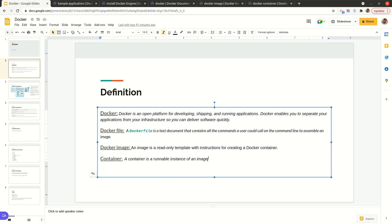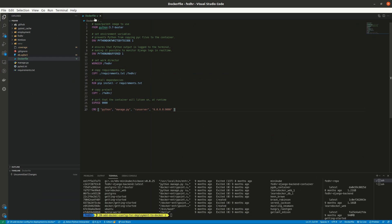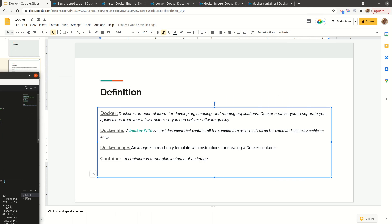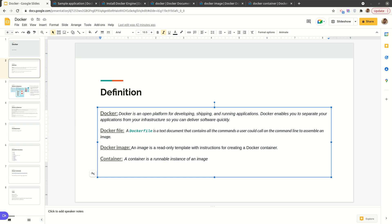From that image we can run our container. A container is simply a runnable instance of an image — once we build an image from a Dockerfile, we can run a container based on it. A container can be in a running state or a stopped state, but it's a runnable instance of an image. These are the key terms we need to understand to work with Docker properly.